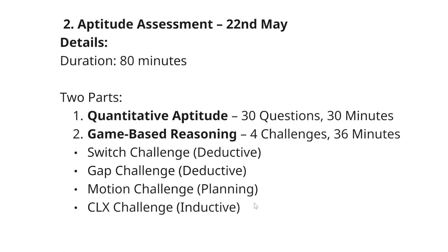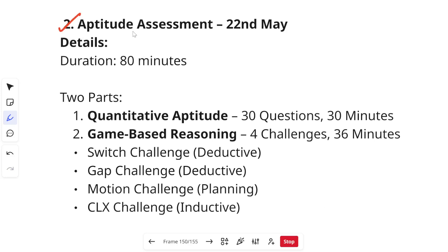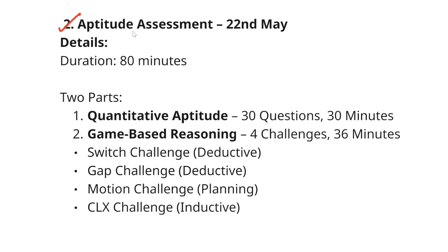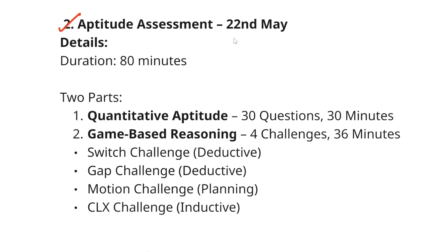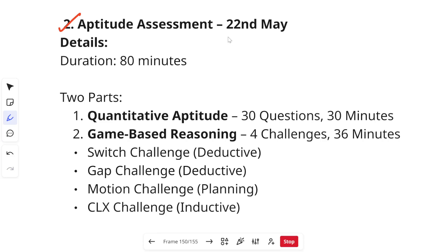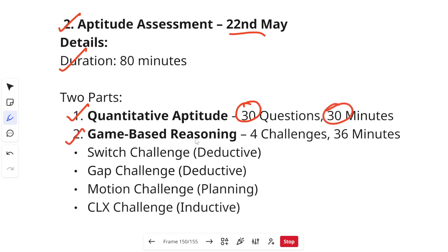The second assessment is the aptitude assessment, happening on 22nd May — so this time aptitude comes before communication. An important clarification: all three assessments are not individual elimination rounds. You appear for all of them, and your shortlisting for a role is based on your overall performance across all three. The aptitude assessment duration is 18 minutes.